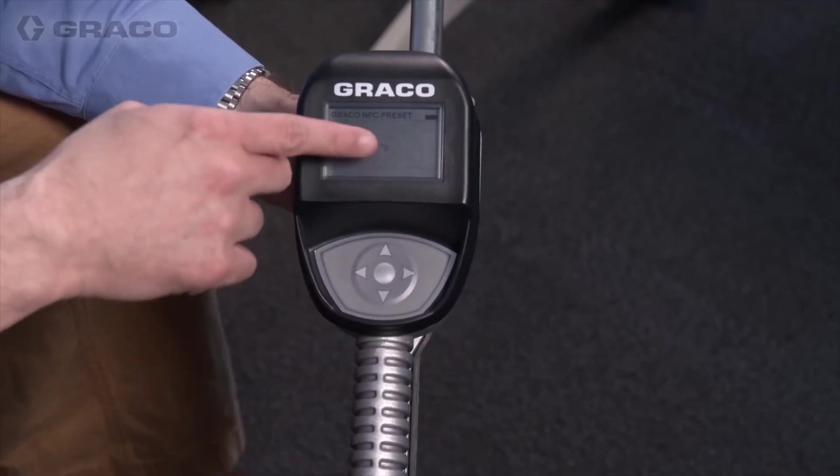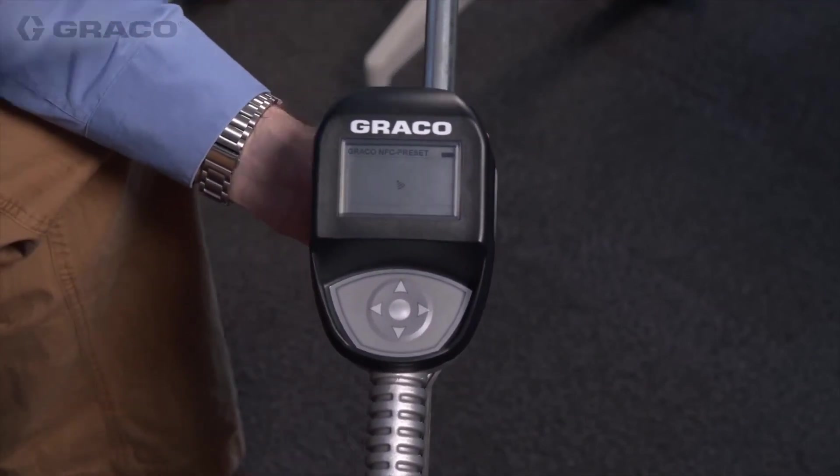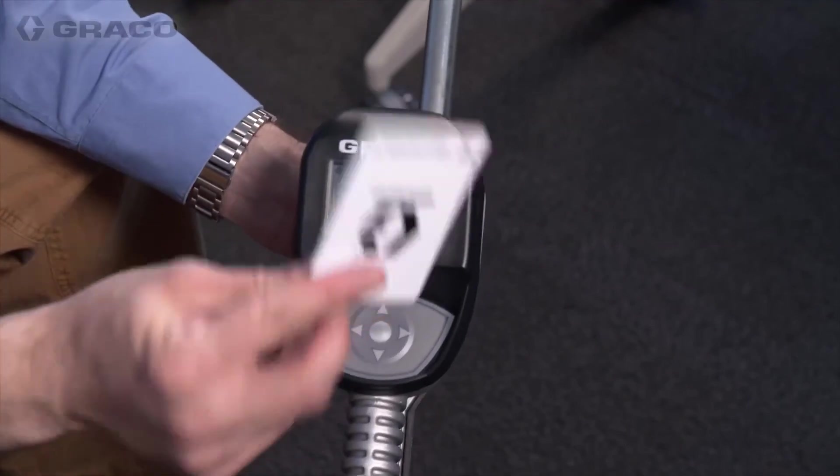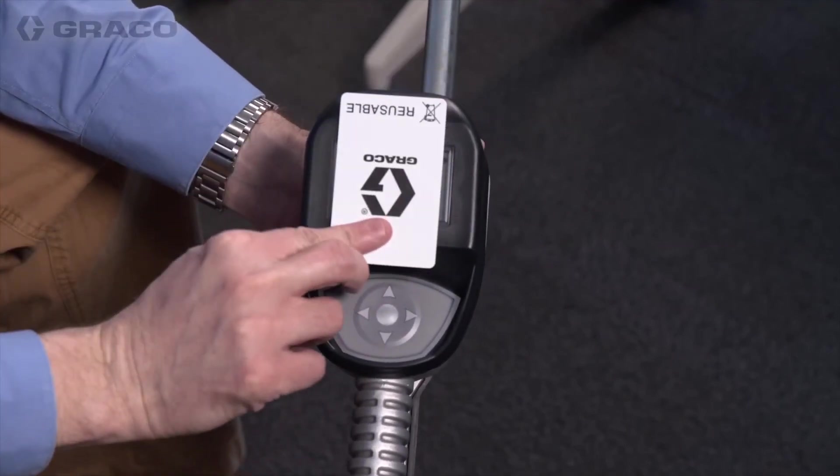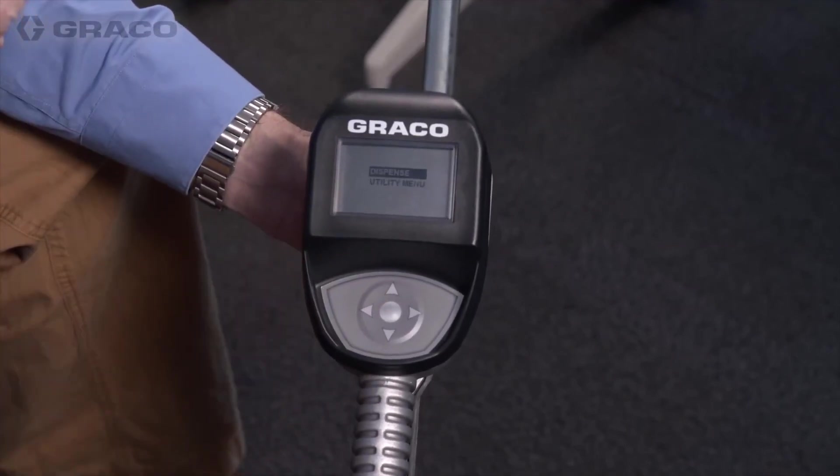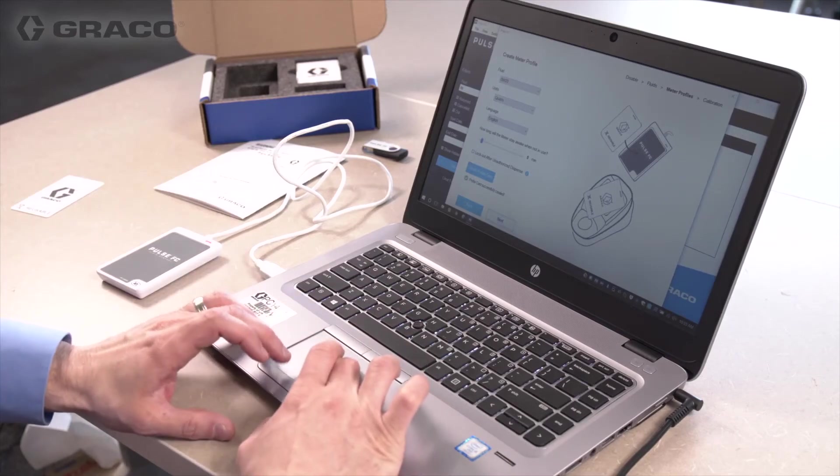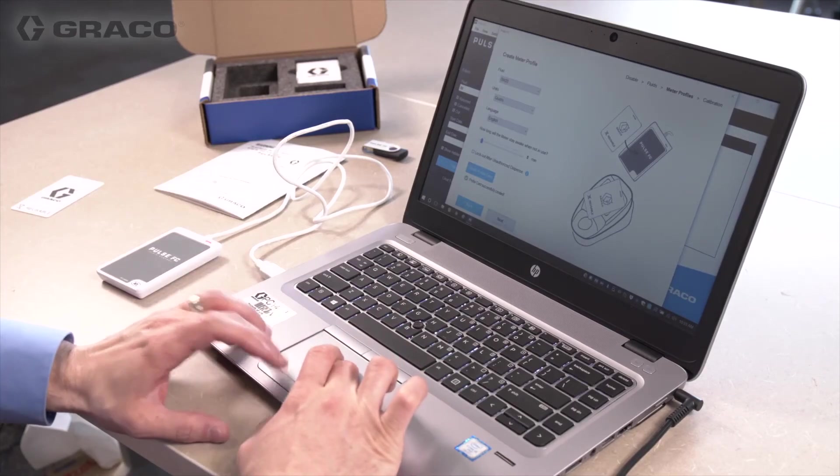When the NFC icon appears, hold the fluid card to the meter. The word Configuring appears momentarily, and the meter profile is now set. Back at the software, click Next.